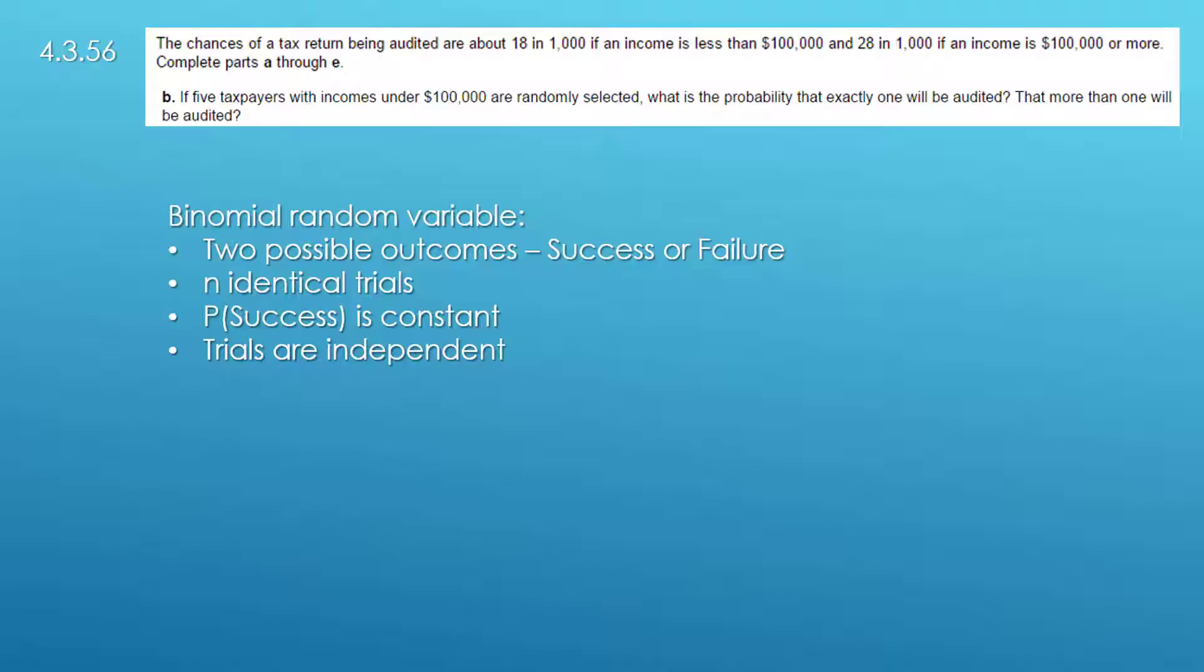You can either be audited, that's success, or not audited which would be a failure I guess from the standpoint of the IRS, and there are n identical trials.